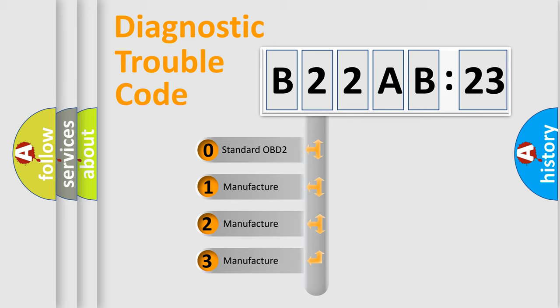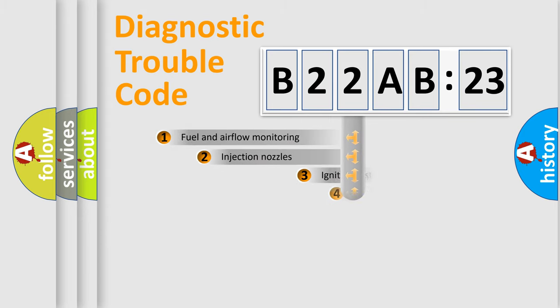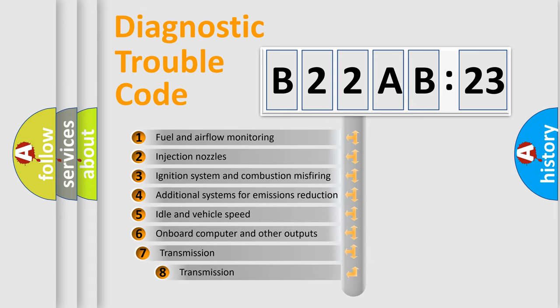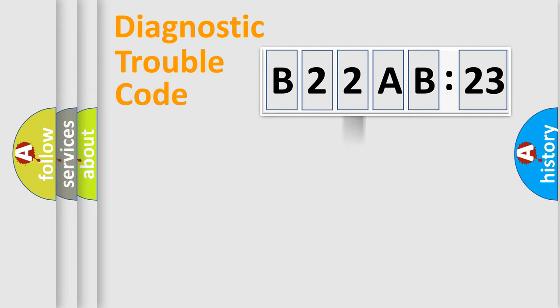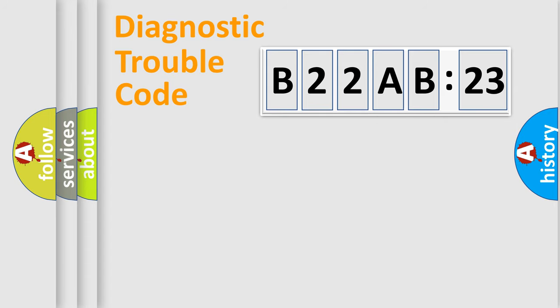If the second character is expressed as zero, it is a standardized error. In the case of numbers 1, 2, 3, it is a manufacturer-specific error. The third character specifies a subset of errors. The distribution shown is valid only for the standardized DTC code. Only the last two characters define the specific fault of the group.